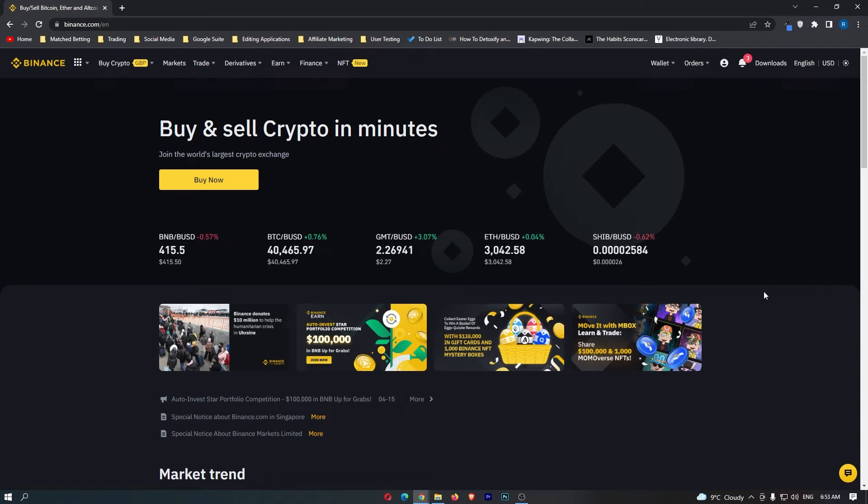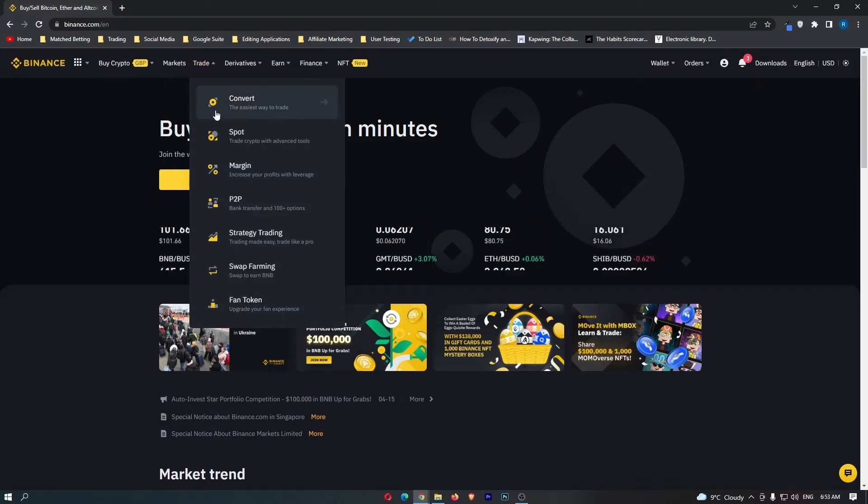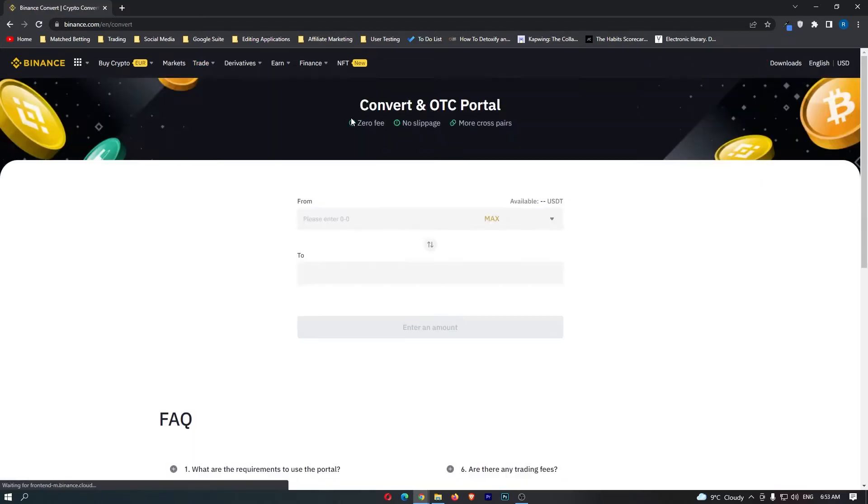First of all, you want to log into your Binance account. Once you have done this, come up to trade on this top menu and then select convert, which is this top option.